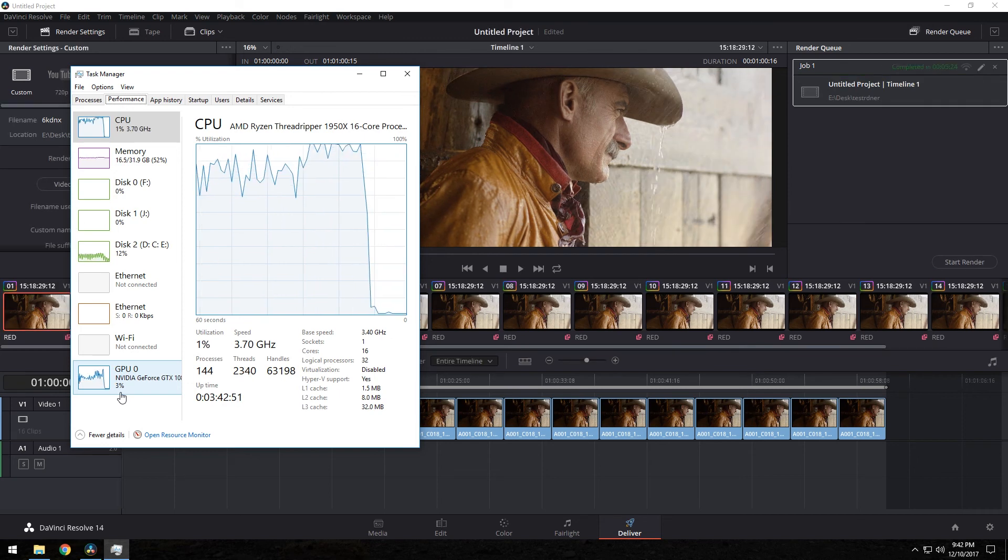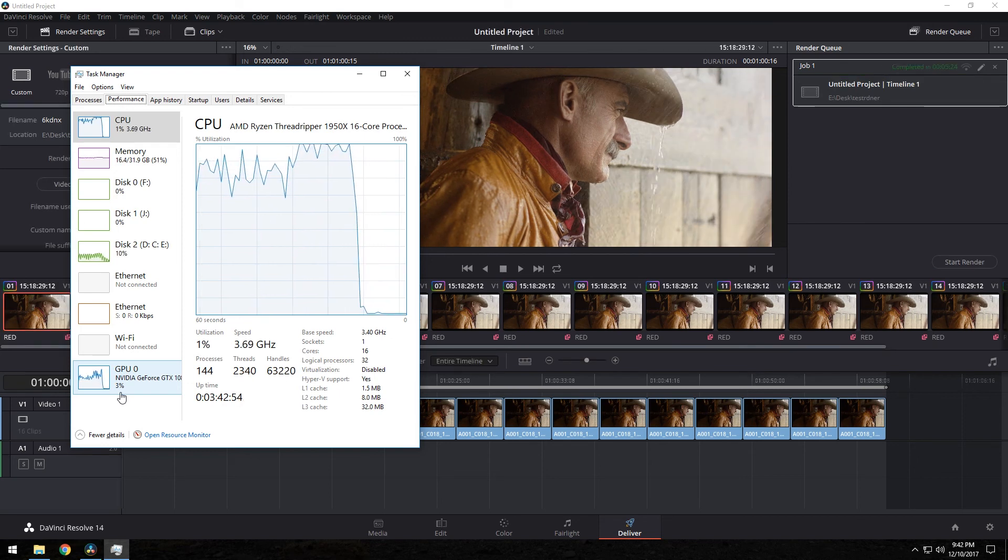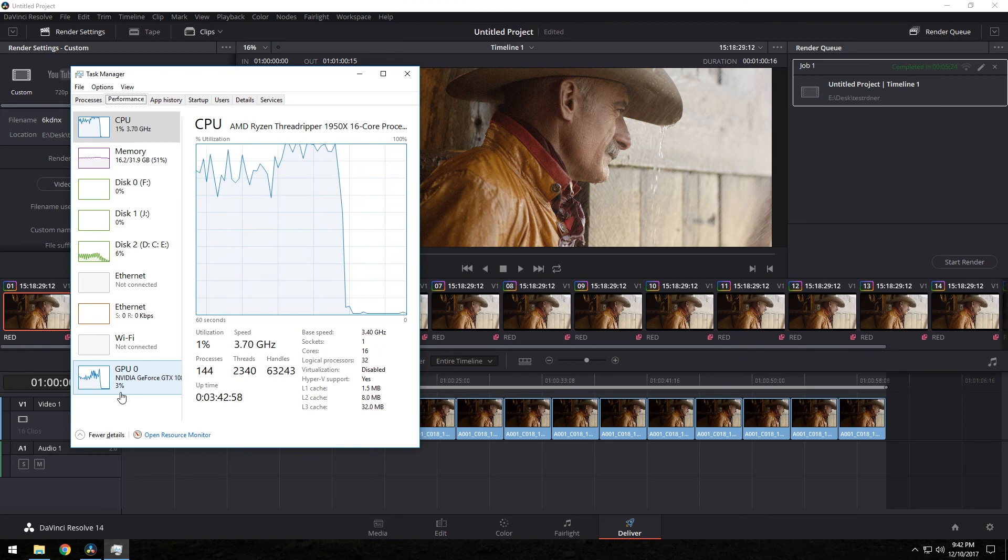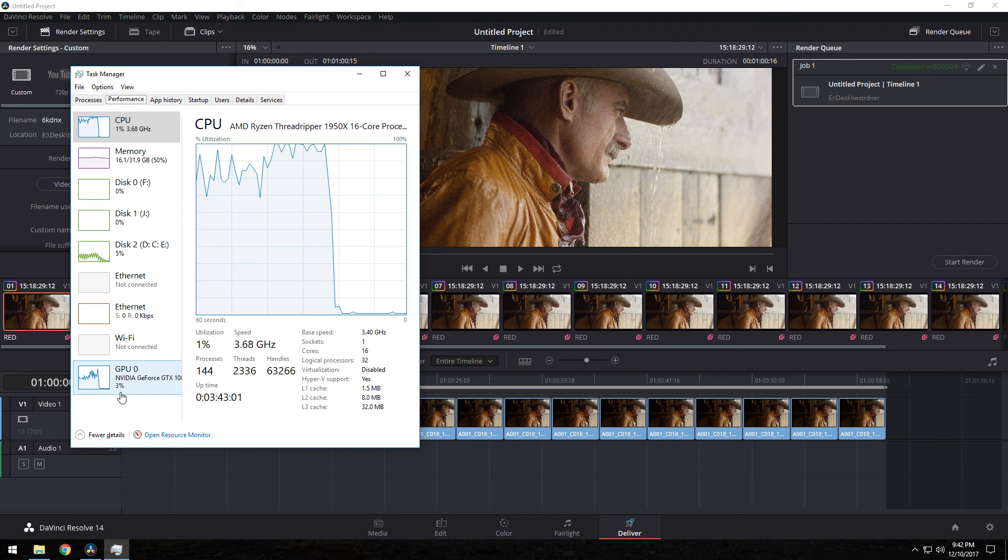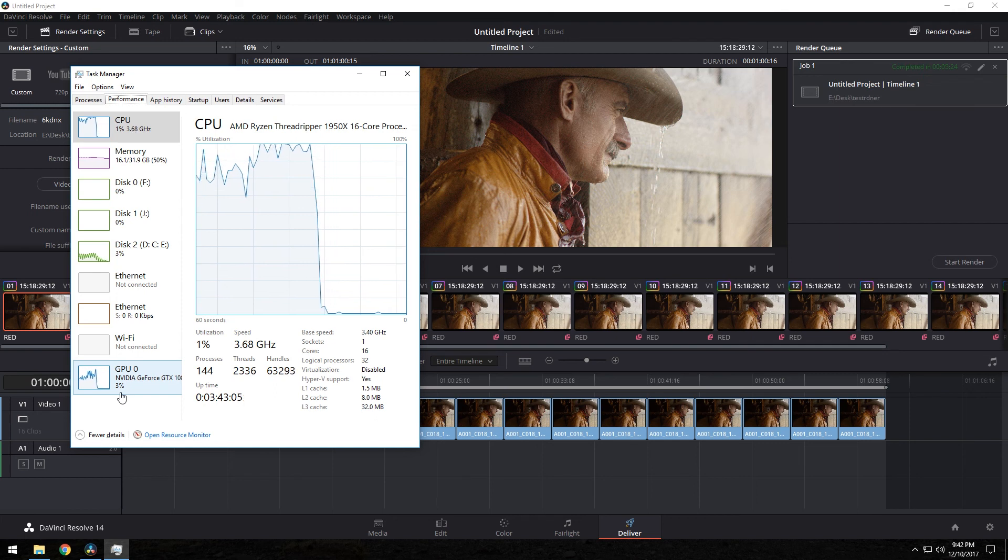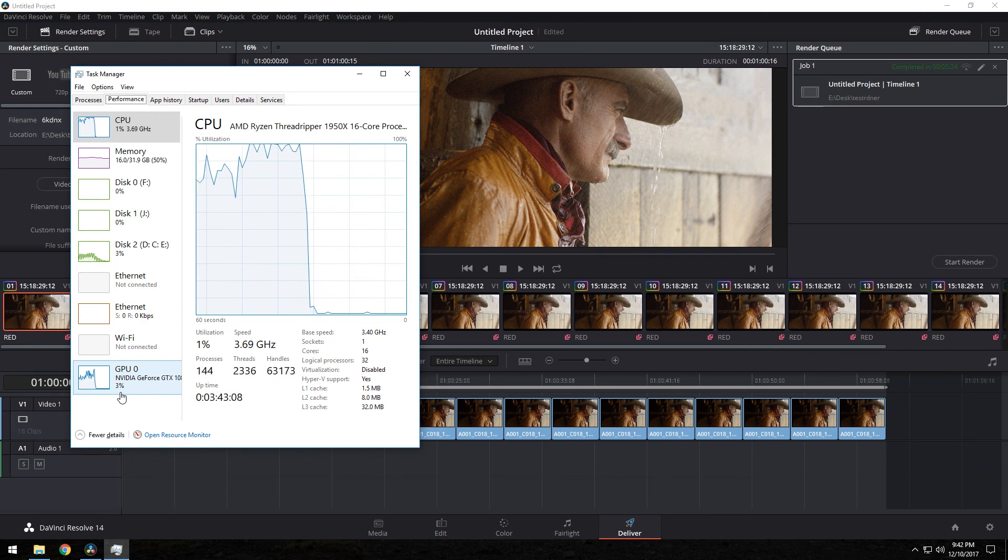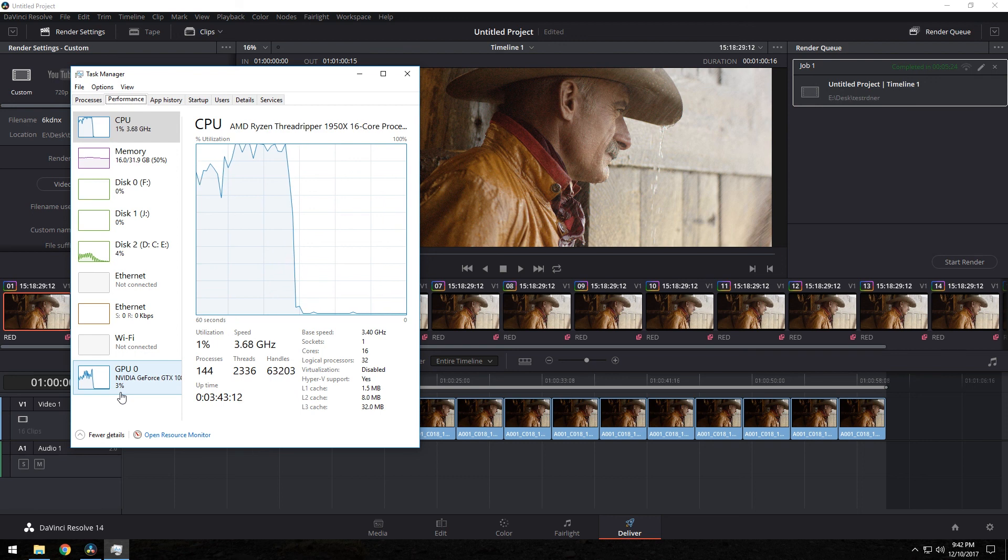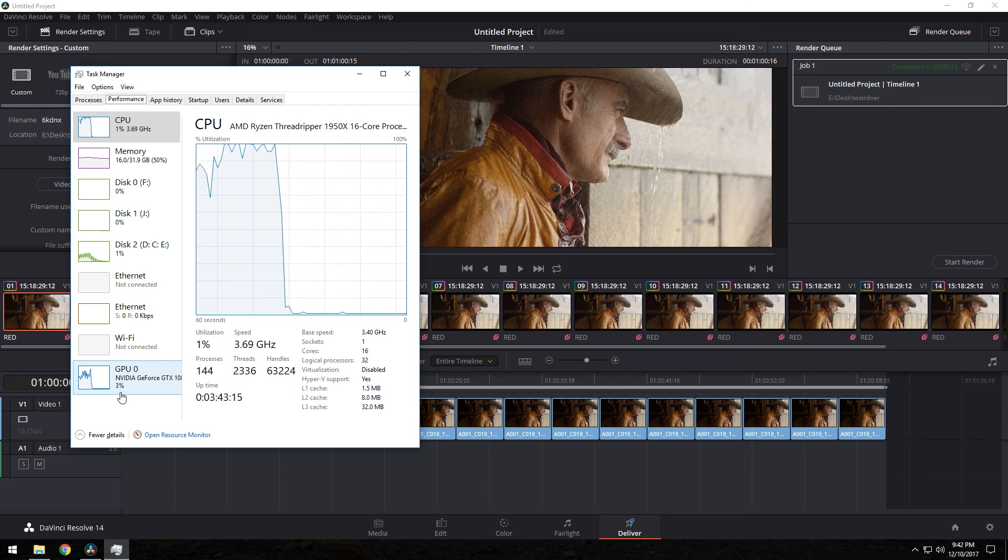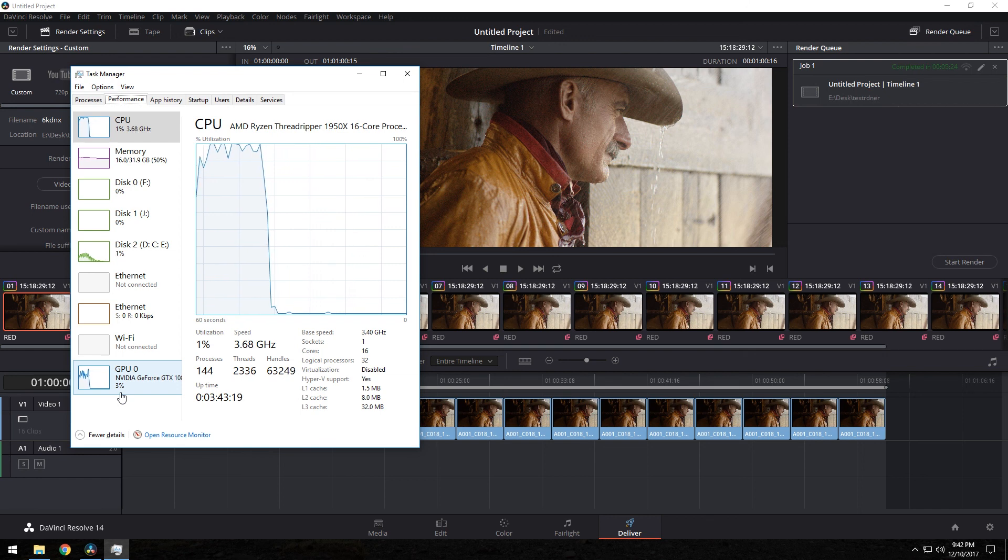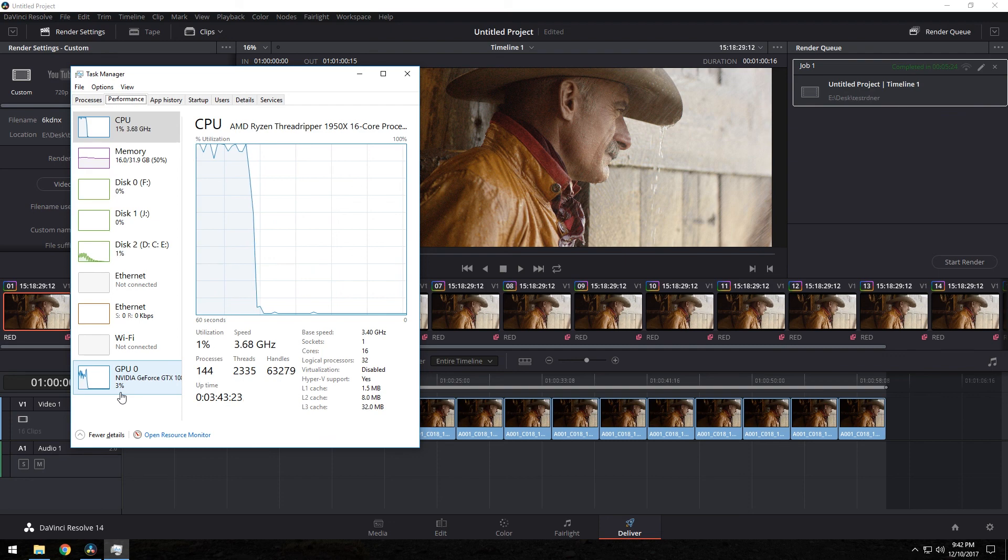It looks like it completed a one minute 6K footage from RED with a single node in five minutes and 24 seconds. And towards the end, it was using 100% of the CPU. The GPU was still around 60 to 70, and the memory was pretty much right in the middle, about 50% to 53%. So that's all I got for you guys today. I'm going to do the 8K and then 4K later on because I don't want this video to be too long. I didn't expect to get that much movement on the CPU to be honest. So yeah, I'll talk to you guys later.